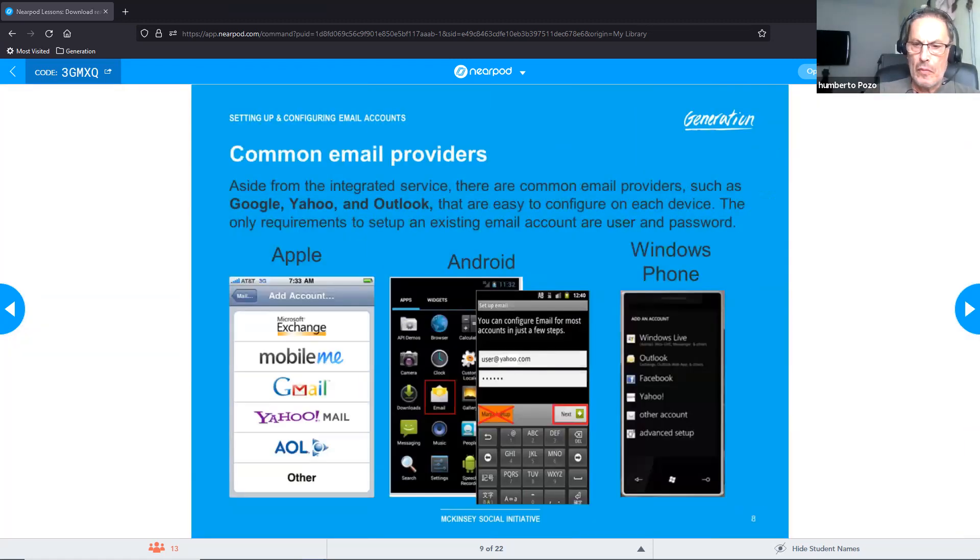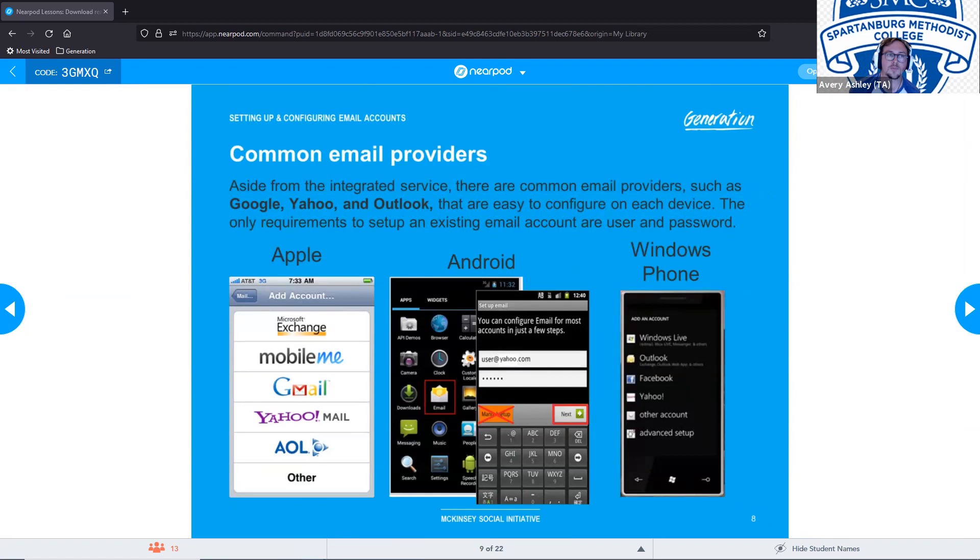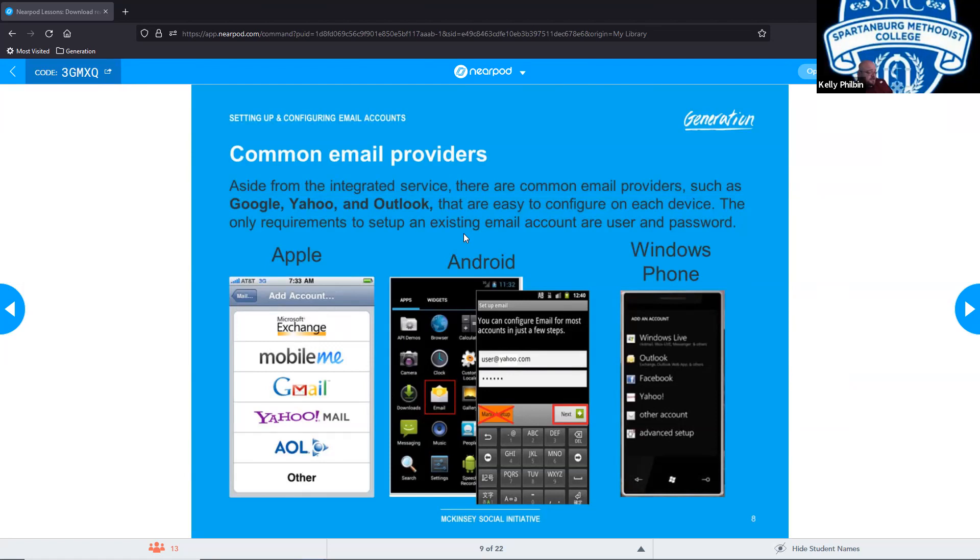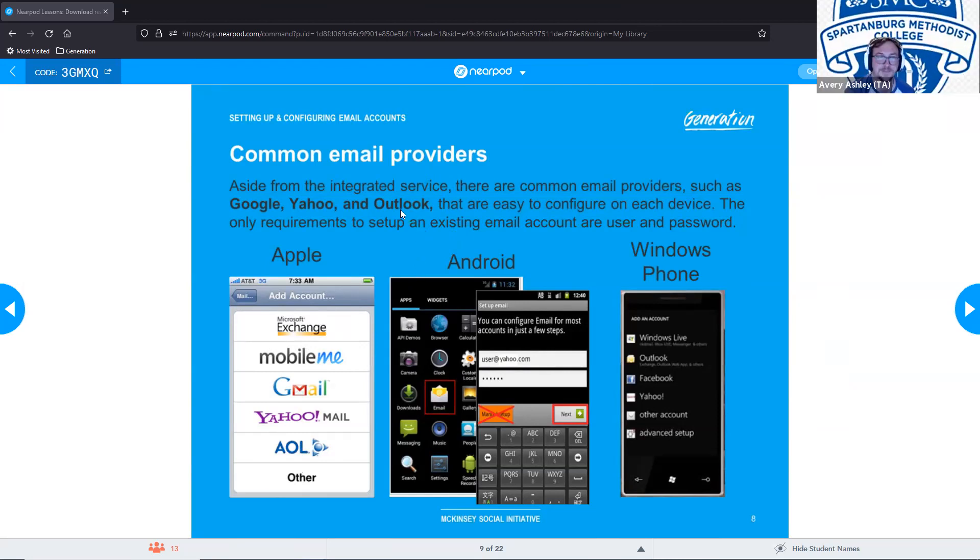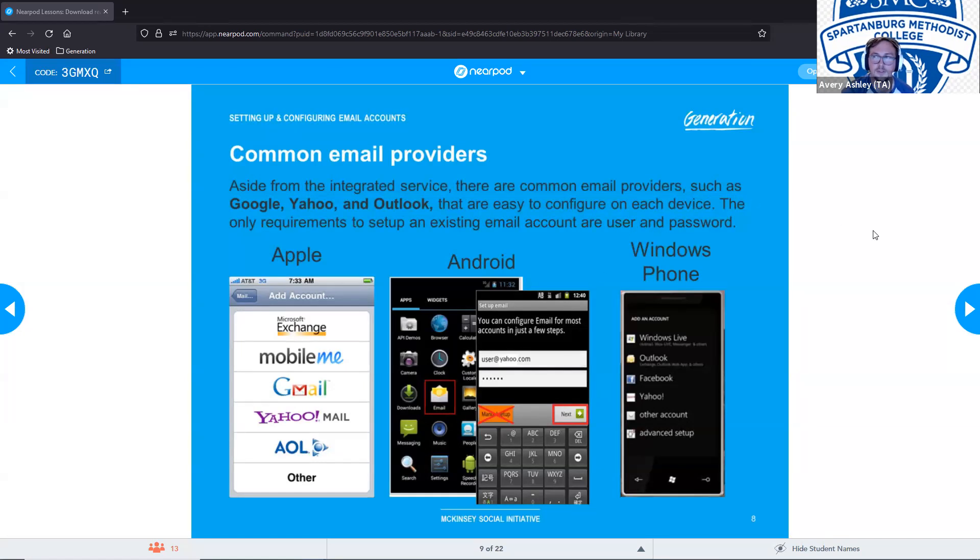Some common email providers aside from the integrated service there are common email providers such as Google, Yahoo and Outlook that are easy to configure on each device. The only requirements to set up an existing email account are a username and password. It's a good idea to know these different email options. Yes there are people out there that still have AOL accounts. We have exchange, mobile me, gmail, yahoo, AOL. You can set up others.